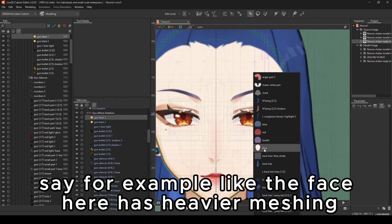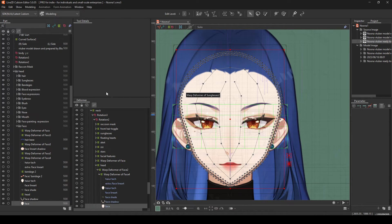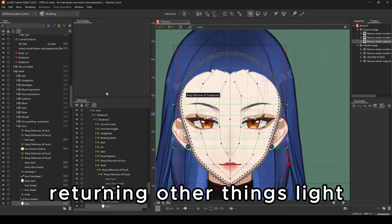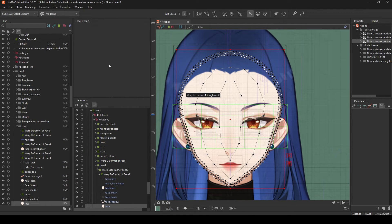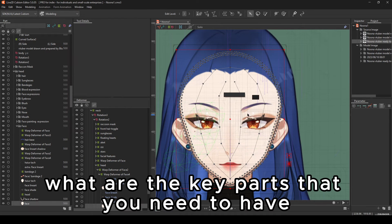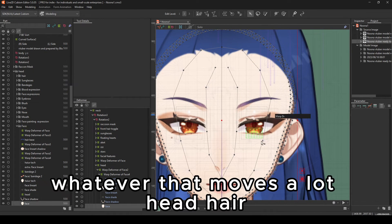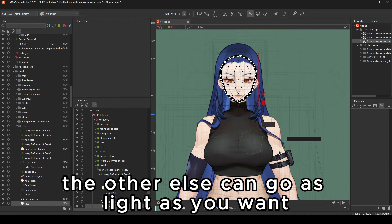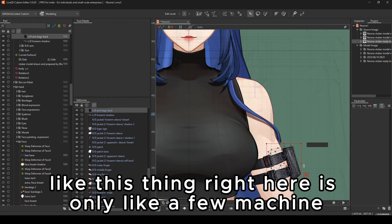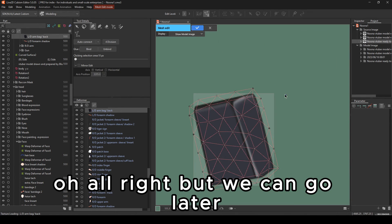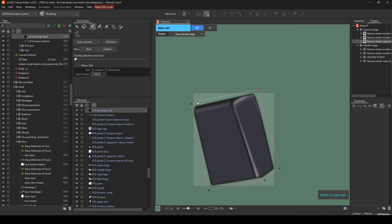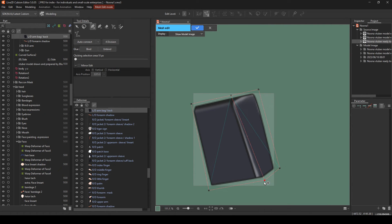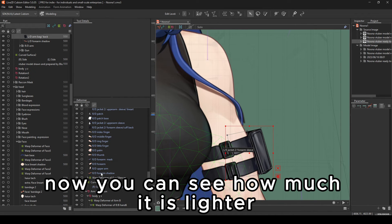Say, for example, the face here has heavier meshing, because we're offloading, you know, we're turning other things light so that we can have heavier things for others. What are the key parts that you need to have high meshing? Eyes, mouth, whatever that moves a lot, head, hair. Apart from that, the other else can go as light as you want. Like, this thing right here is only a few meshing. But we can go lighter. Because this was the thing I demonstrated earlier. Now you can see how much it is lighter. You can even chalk this off.